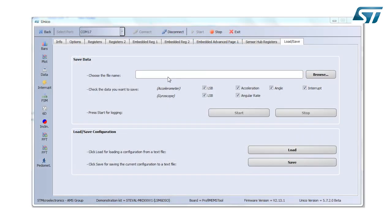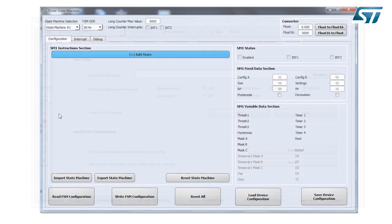But what is the purpose of the video today is to understand better the Finite State Machine embedded on the 6-axis LSM6DSO. So we want to press this button, FSM, like Finite State Machine.